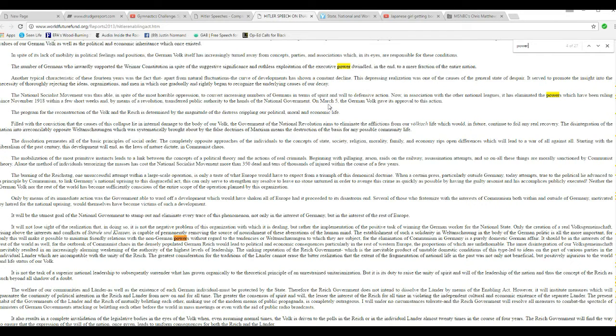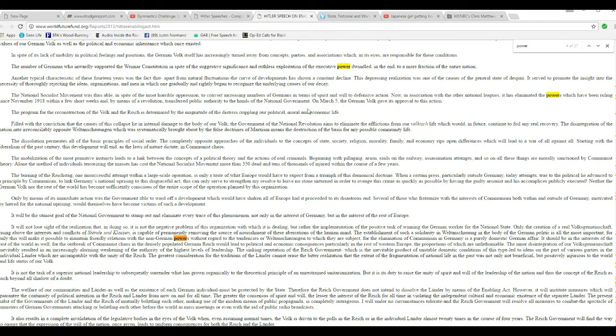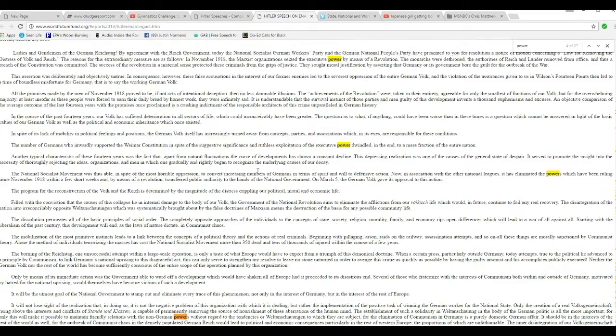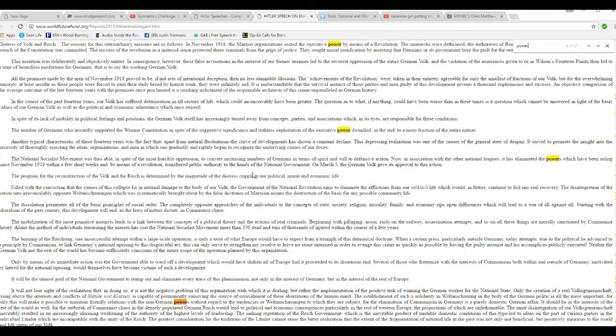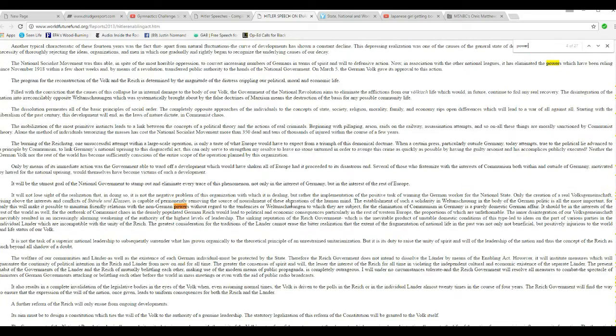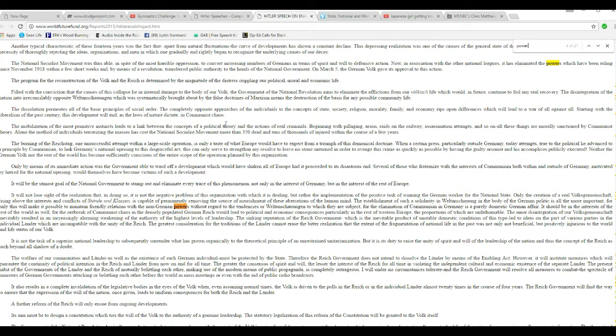On March 5, the German Volk gave this approval to this action. You see, these were hardcore leftists, just of a different type than the communists. There's not that much difference. Hitler consolidated government power.